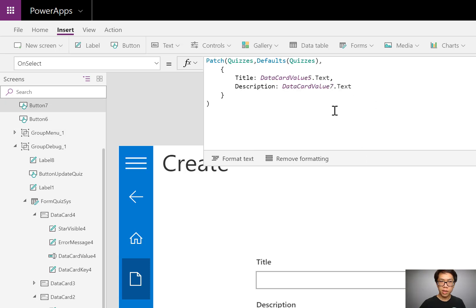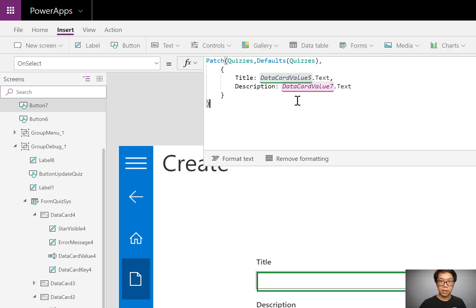In the next video, I'll be showing you ways that you could extend the Patch statement and why you could use it with forms, which you'll find very interesting.